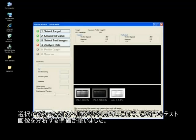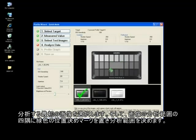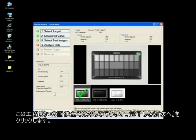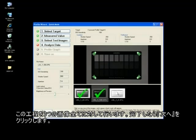The three test exposures are now ready for evaluation. Select the first image for evaluation by double-clicking the target. Align the green position marks to set the evaluation range. Complete this process for all three test target images. When you're finished, click the next button.